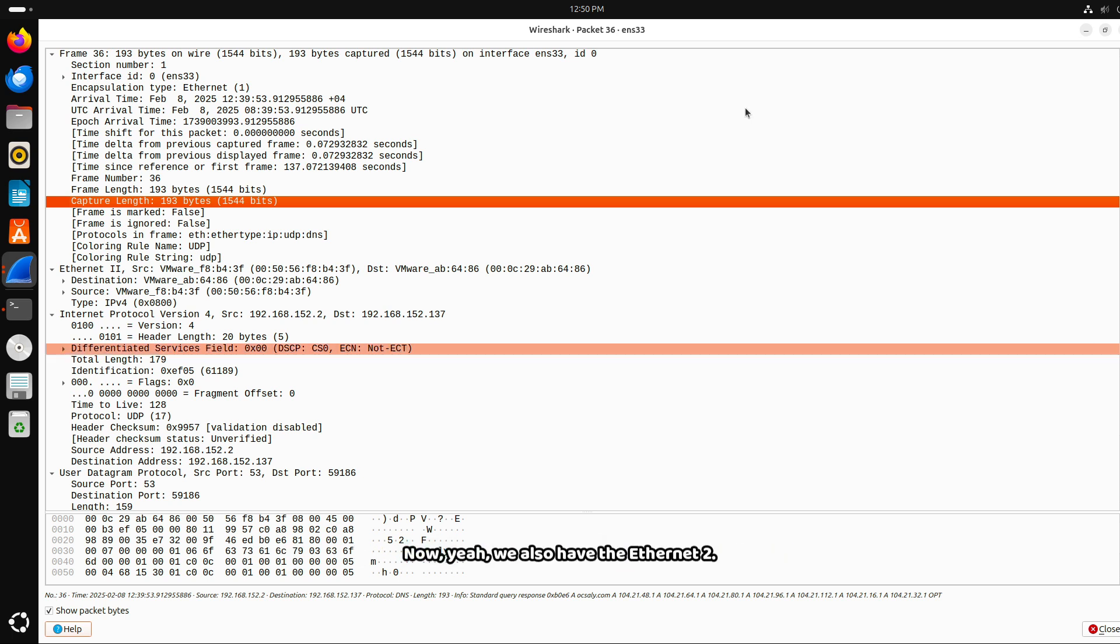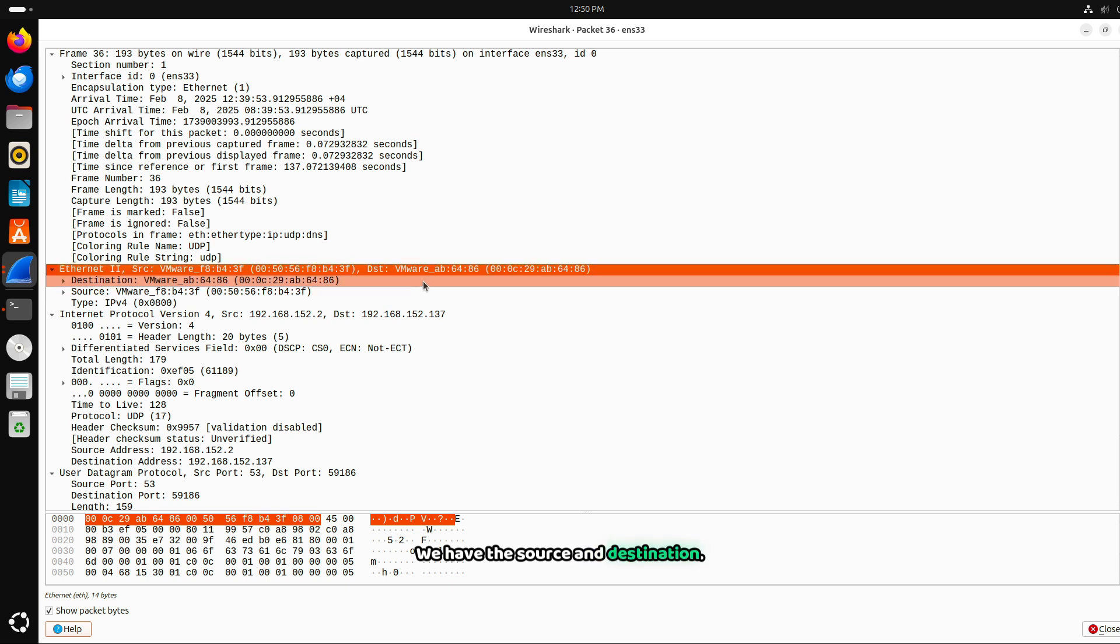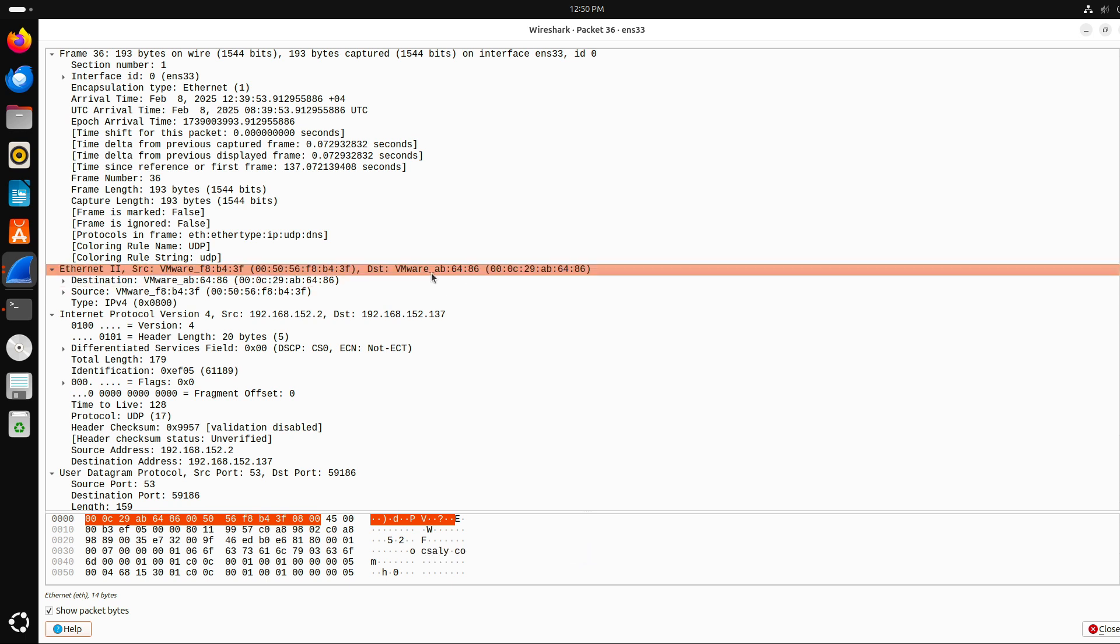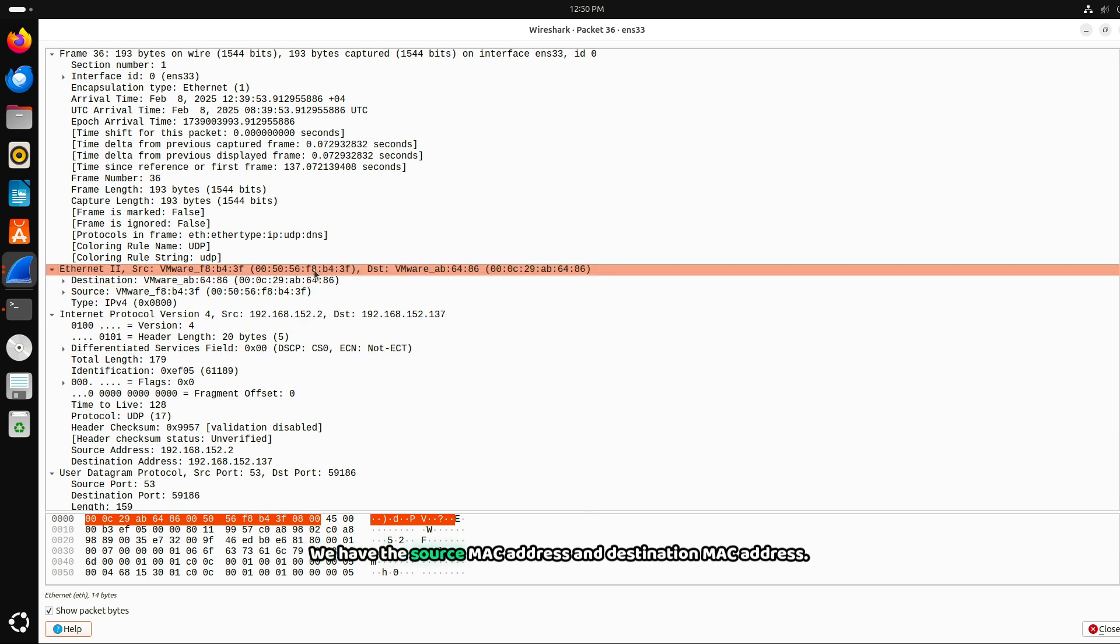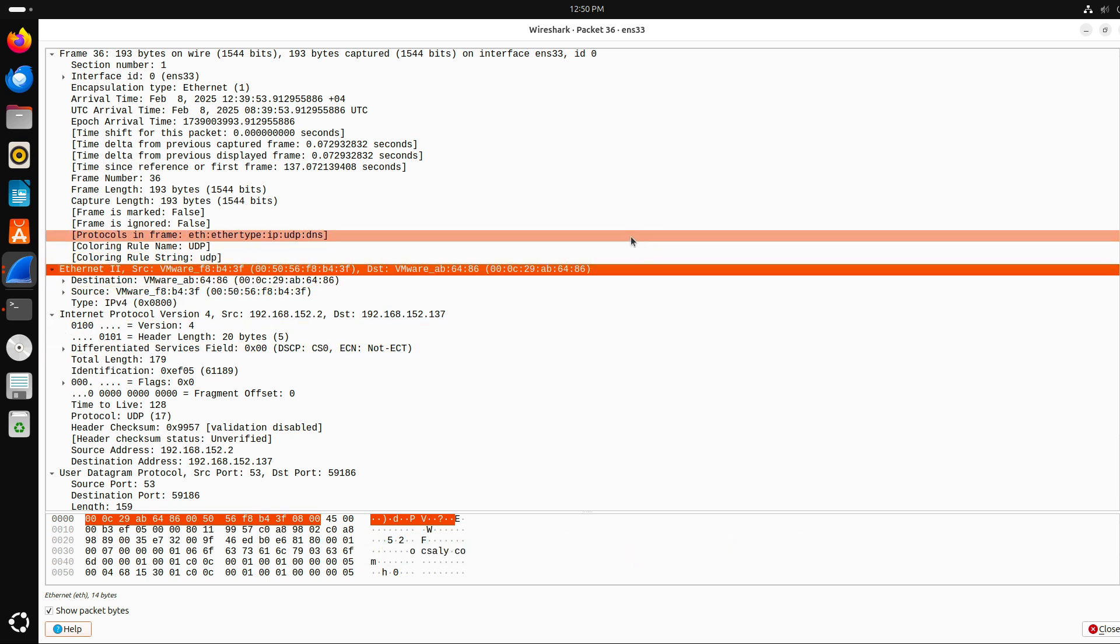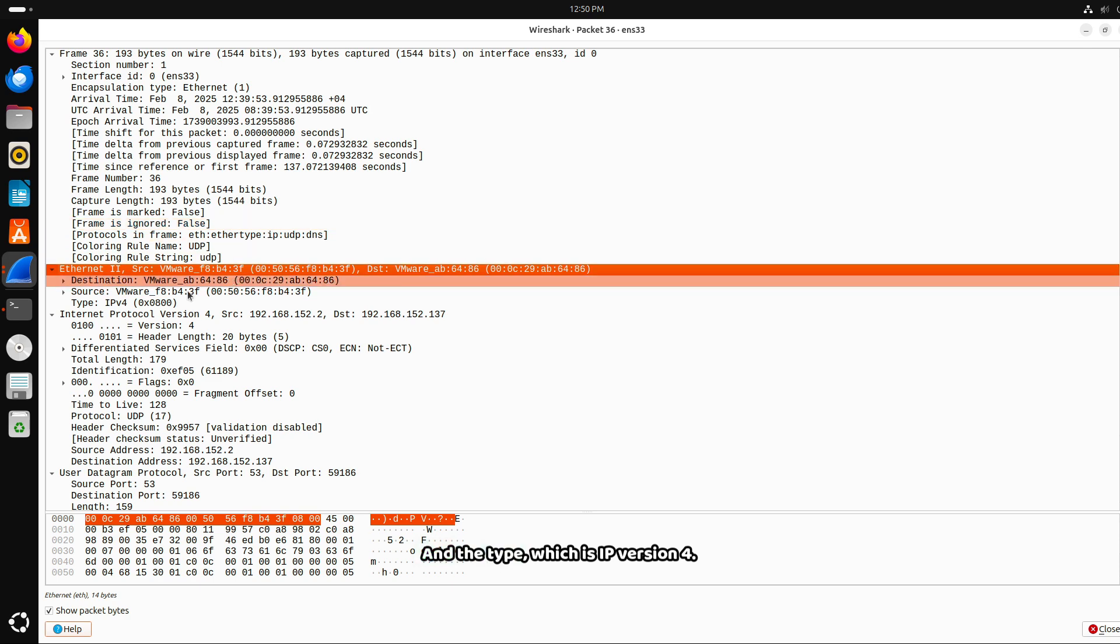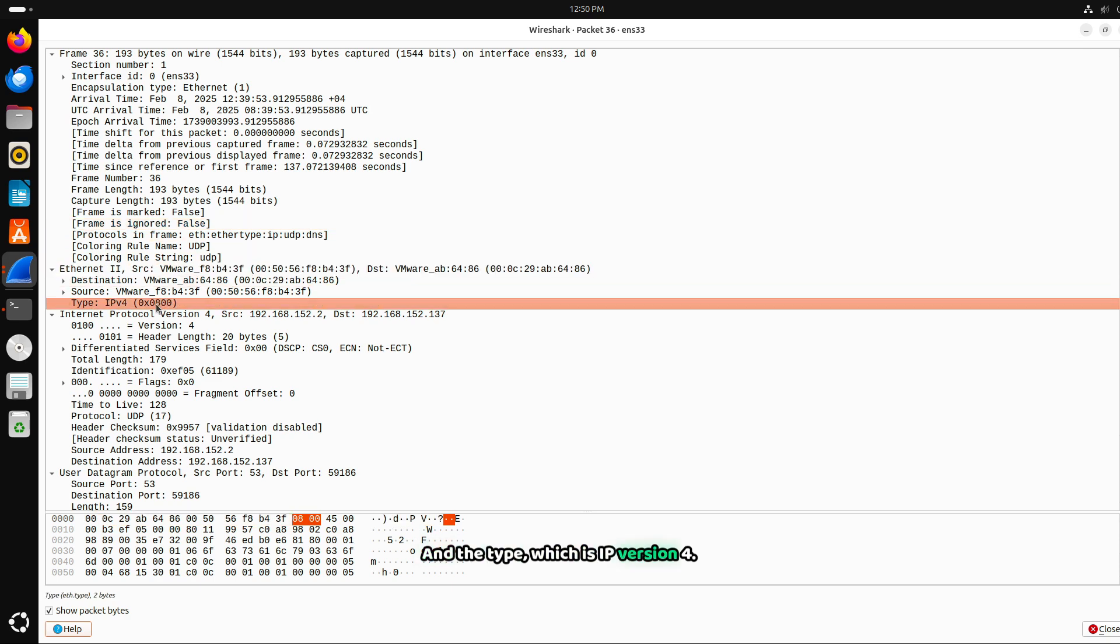We also have Ethernet 2. We have the source and destination. We have the source MAC address and destination MAC address. And the type, which is IPv4.